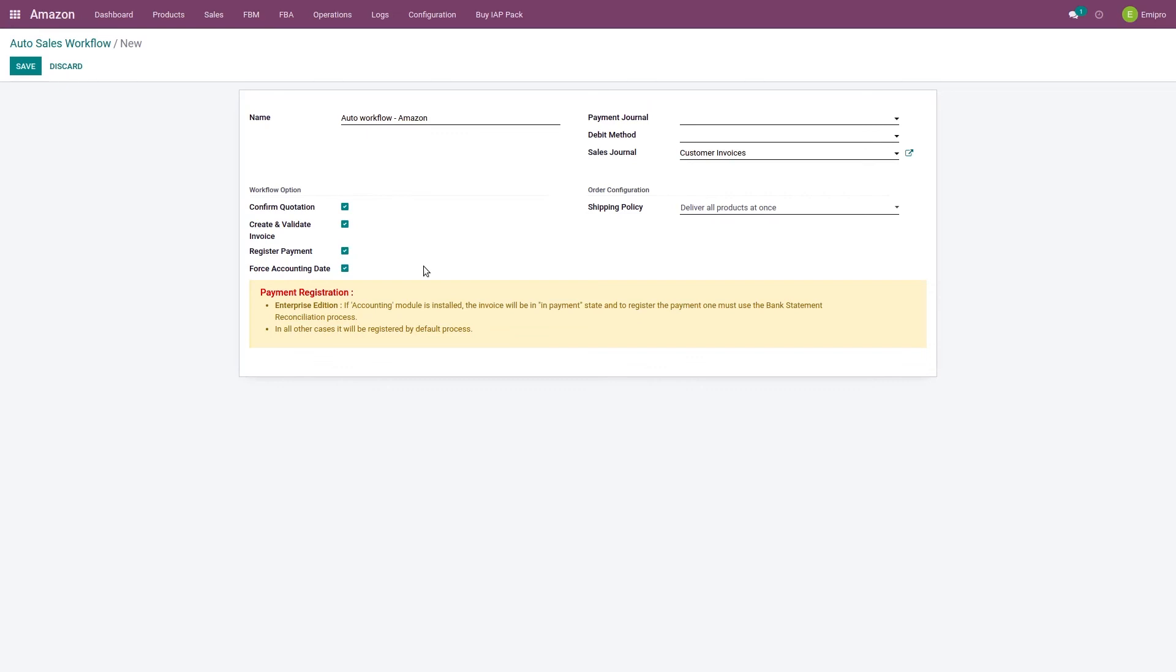the invoice creation date. So this option will help you to create your journal items based on the order date rather than the invoice creation date. So for example, if you create the order on 1st of January, you create the invoices on 15th of January, but if you enable this option, system will pass the journal entries as per the order date rather than the invoice creation date.